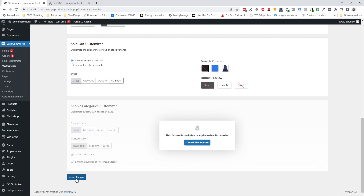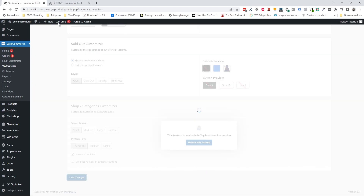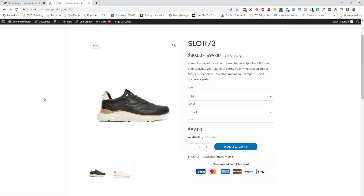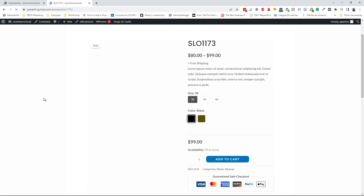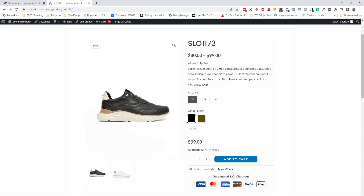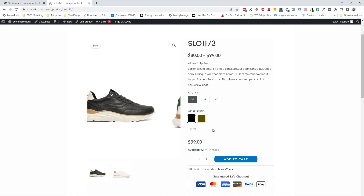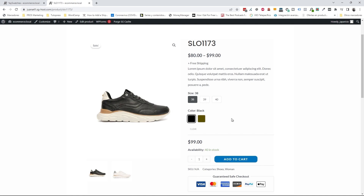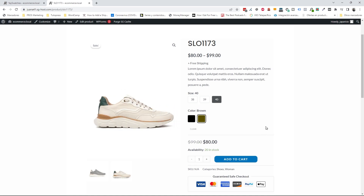Now I'm going to save the changes and see the difference on the product page. After refreshing, it looks much better — it's more interactive. I can see all the colors instead of having selects that hide the information, and I can select the size and color. This is perfect.